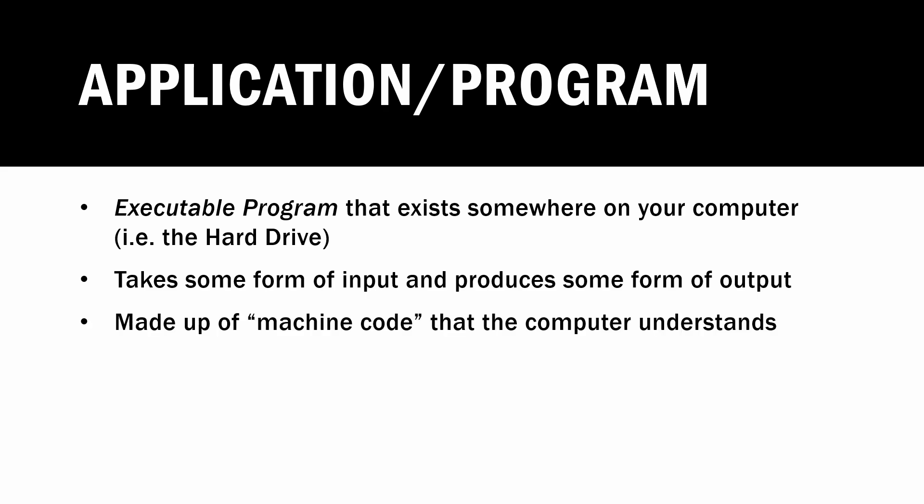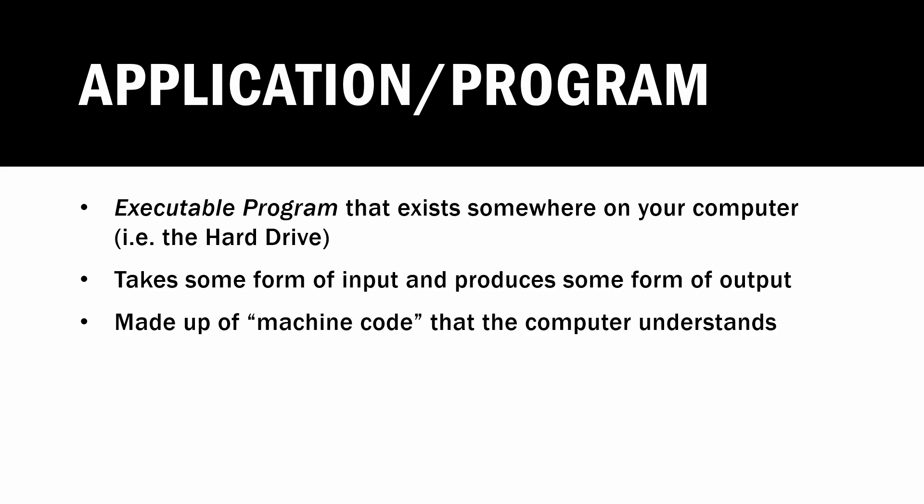Applications are made up of so-called machine code that the computer understands. While humans can read source files, the computer actually reads the program. Applications or programs can have a file extension or not. On Windows you may see this as an .exe file. By default on Mac or Linux there typically isn't an extension.